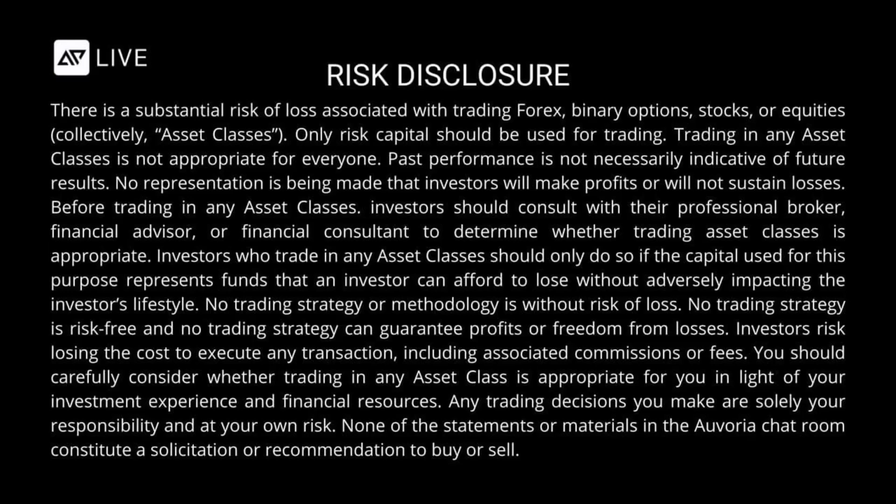Before trading in any asset classes, investors should consult with their professional broker, financial advisor, or financial consultant to determine whether trading asset classes is appropriate.